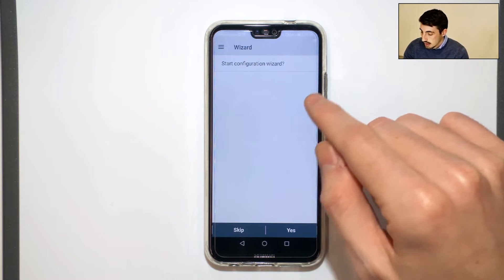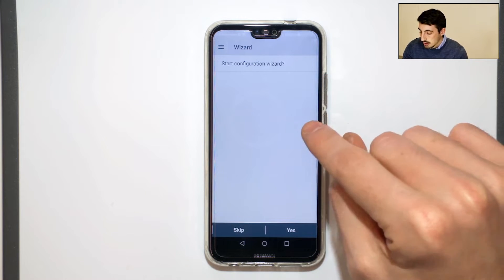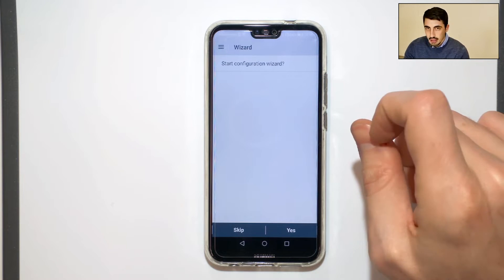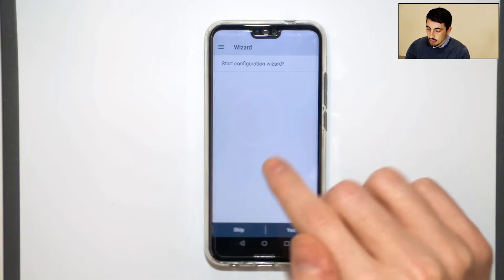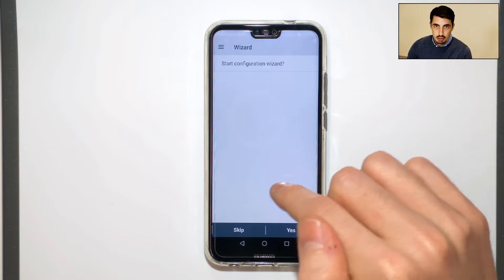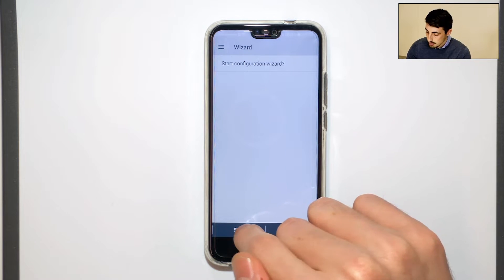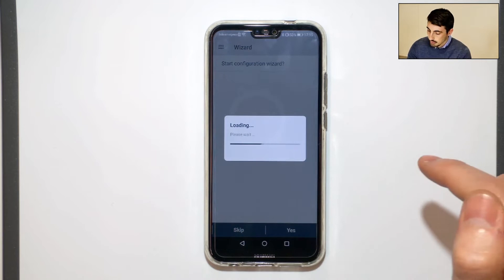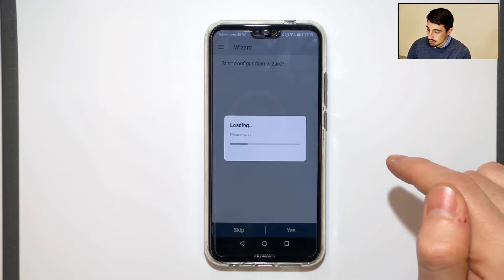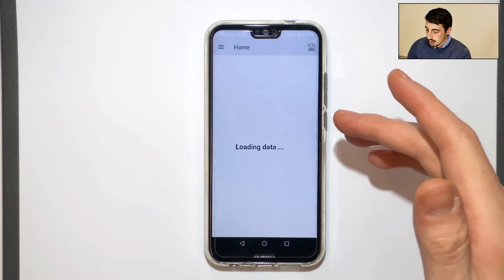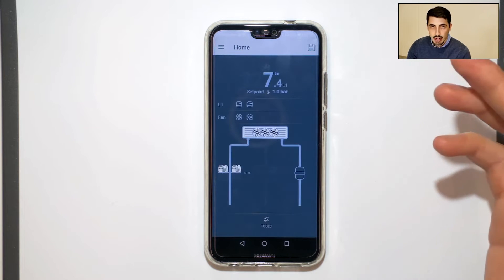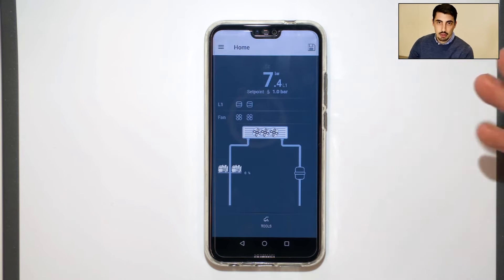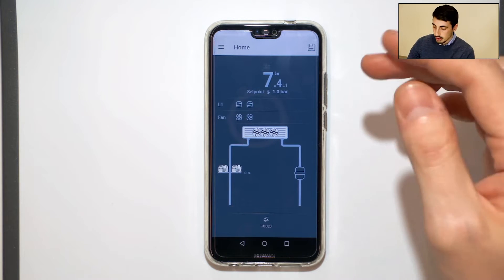Let's skip the configuration wizard so we can get all the parameters to their default values, which will be two compressors on line 1 and no compressor on line 2, and so on.